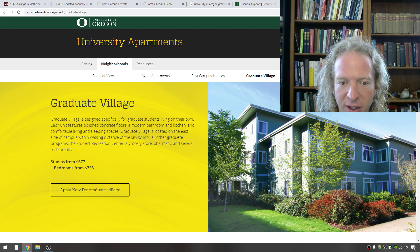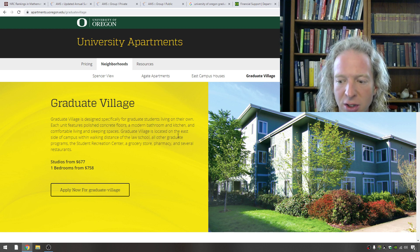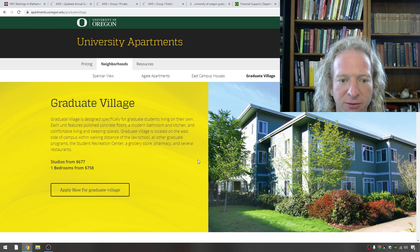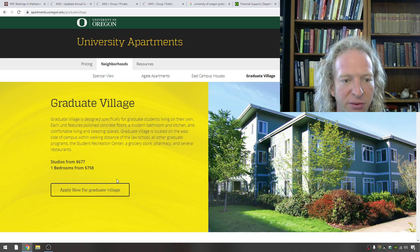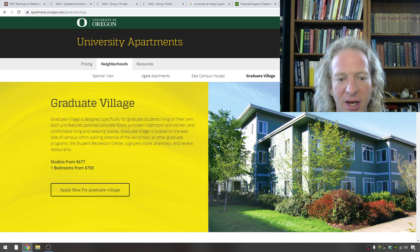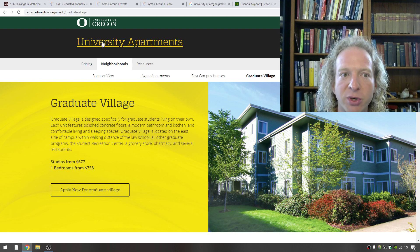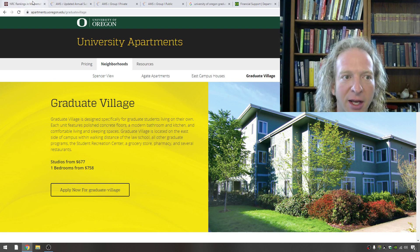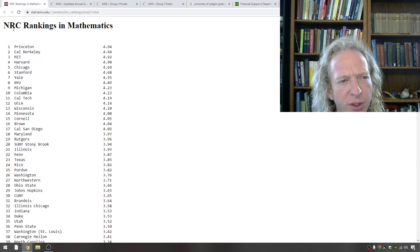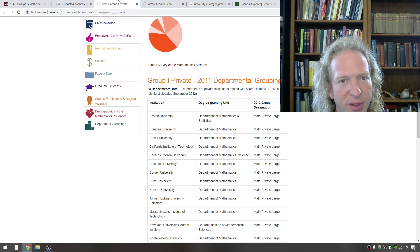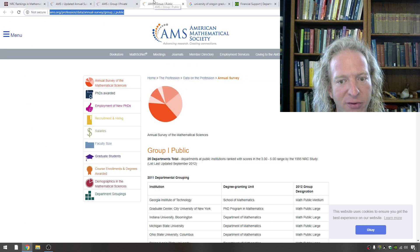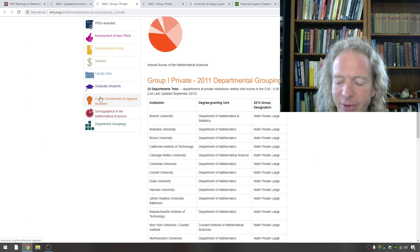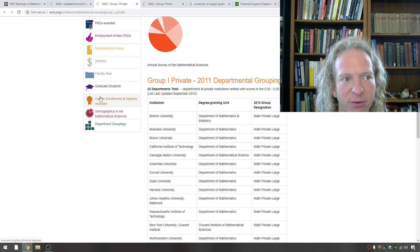You could go to the University of Oregon. You could get a free education. You could get a PhD in math and you can afford to live on your own in a nice environment in the beautiful state of Oregon. So all you got to do is do some research. And again, a good starting point is to look at the NRC rankings and also the group one private and group one public schools. I hope this has been helpful.